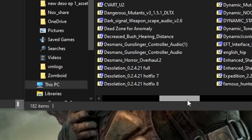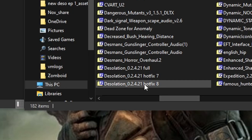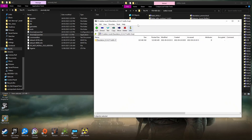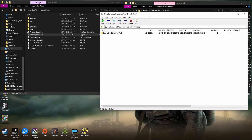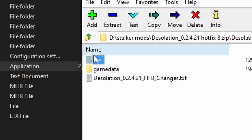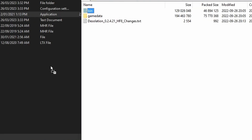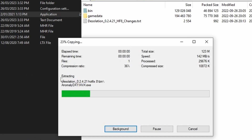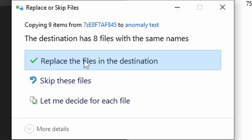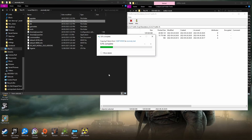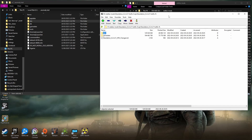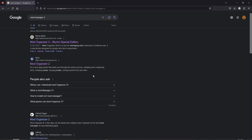Once you have done that, you need to find your Desolation hotfix 8 file that you've downloaded off the Discord page. Go into it and grab the bin folder — that's there, that I'm circling — and copy that directly into your Anomaly installation, overriding the files.